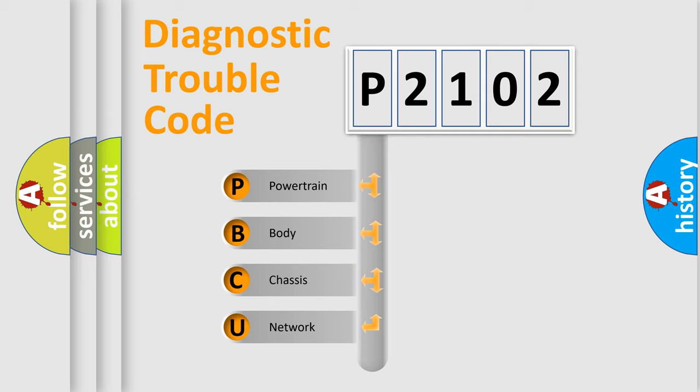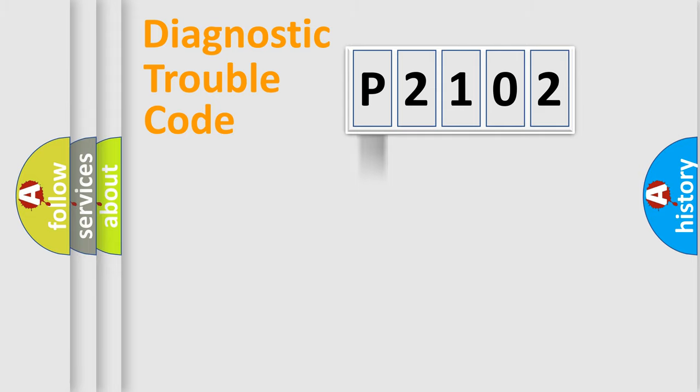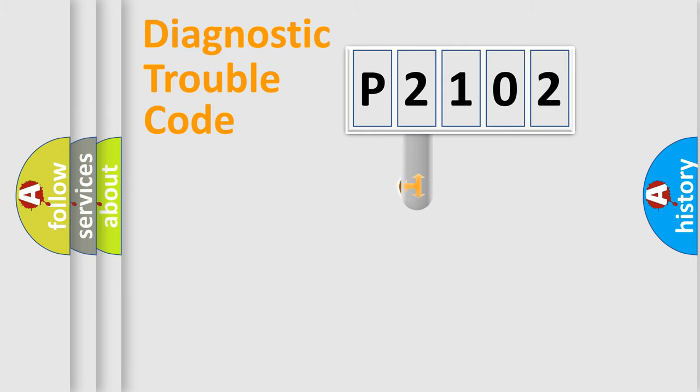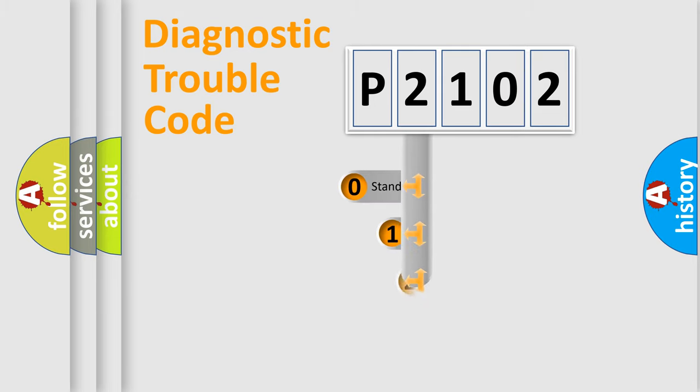We divide the electric system of automobiles into four basic units: powertrain, body, chassis, and network. This distribution is defined in the first character code.